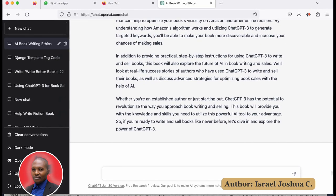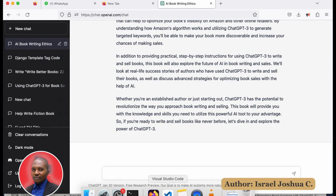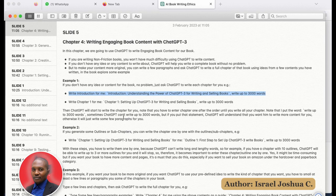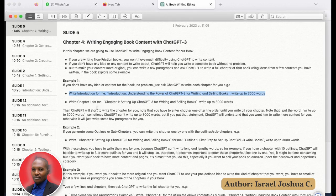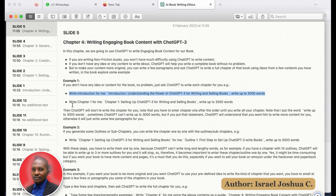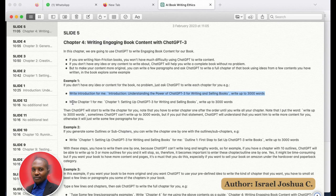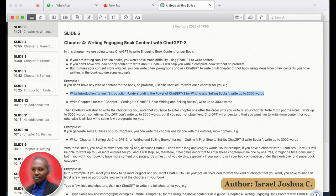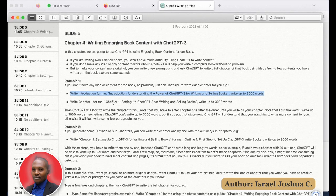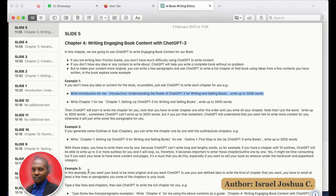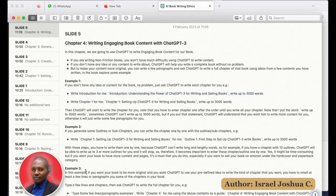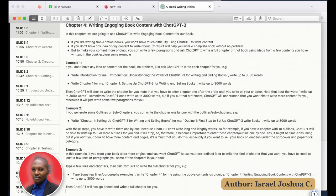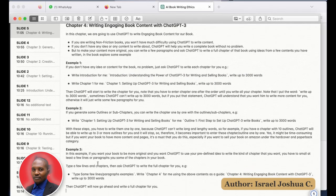I'm going to look at another way of doing this — I want ChatGPT to write chapter one for me. I'll do the same thing. You can test this yourself — open ChatGPT and do that. Now I'm going to go to the last example.